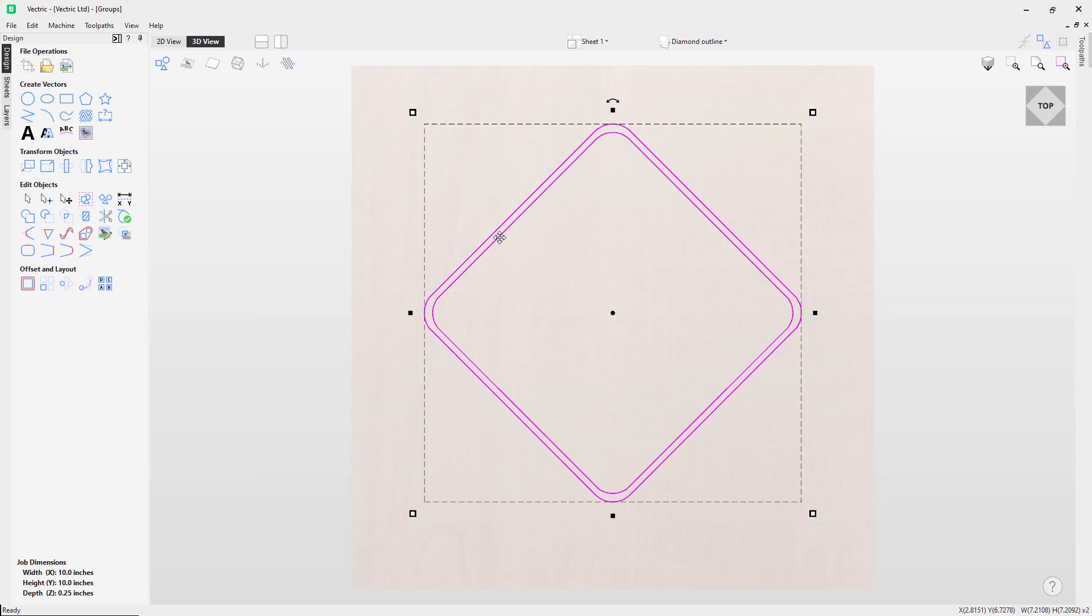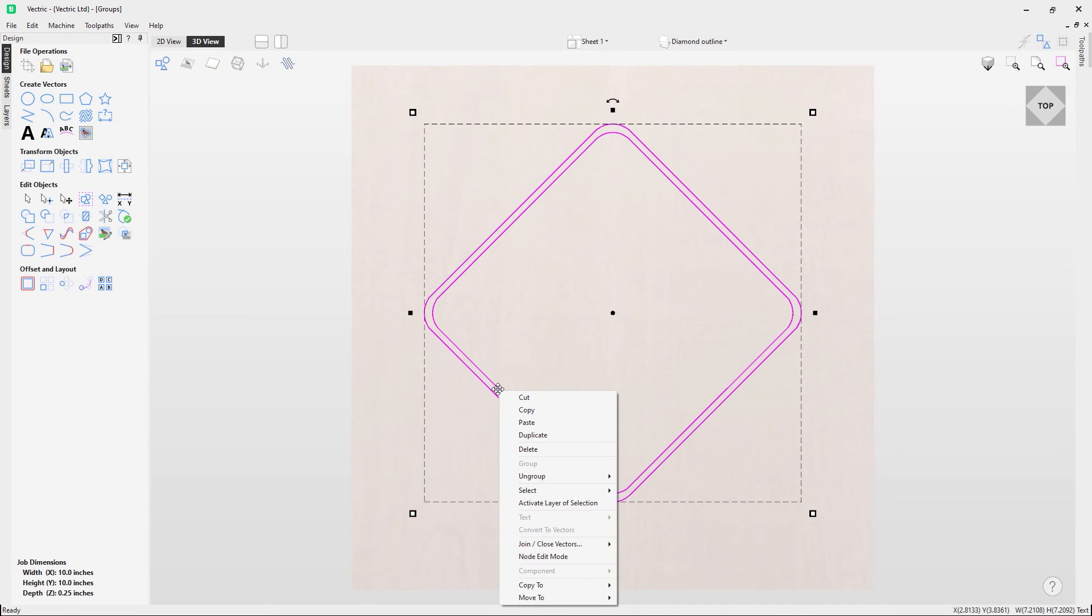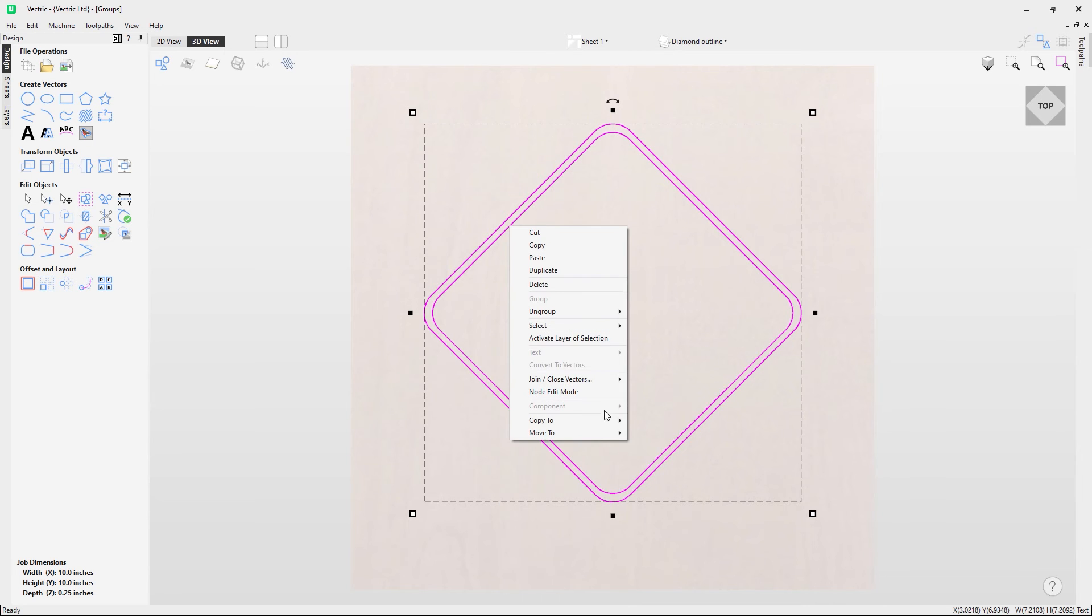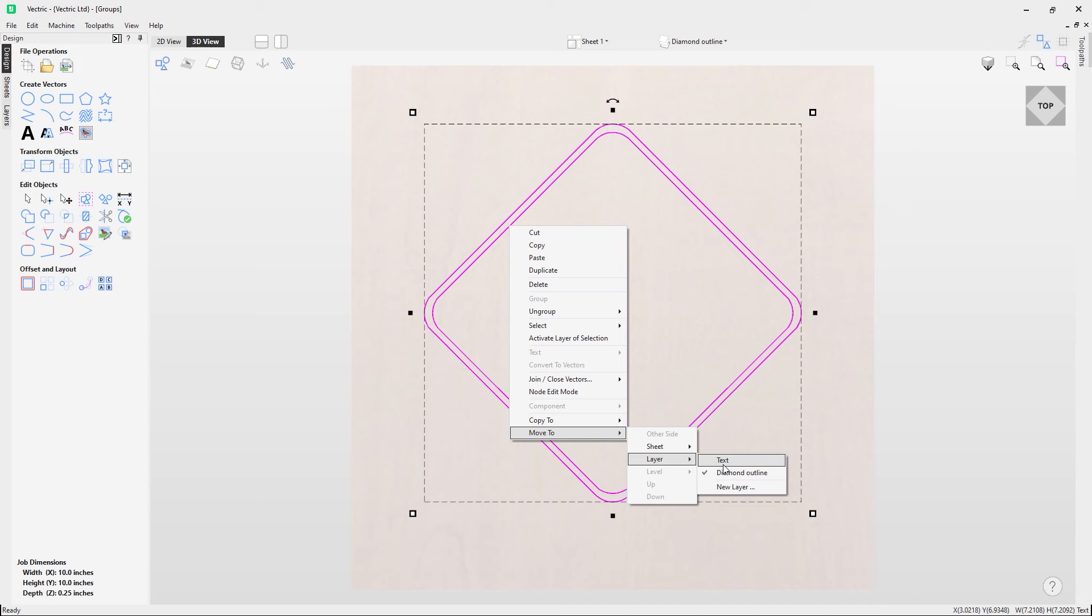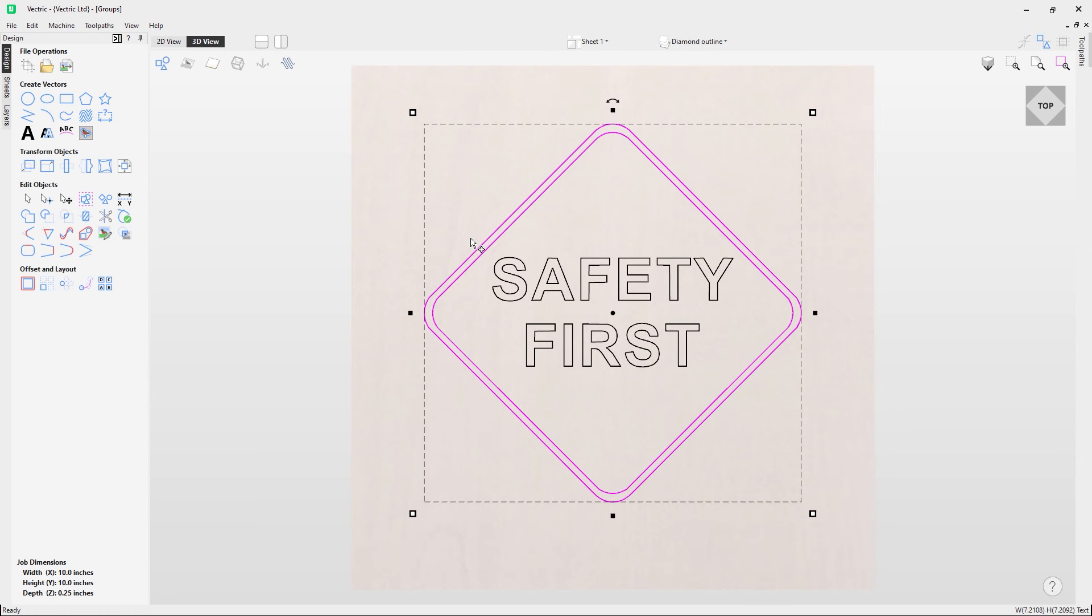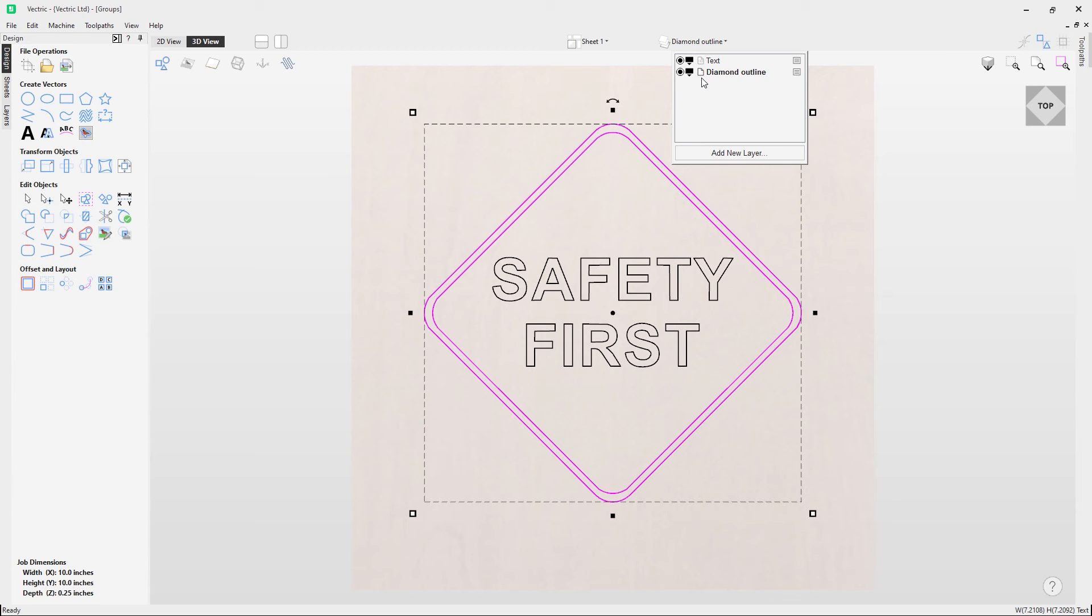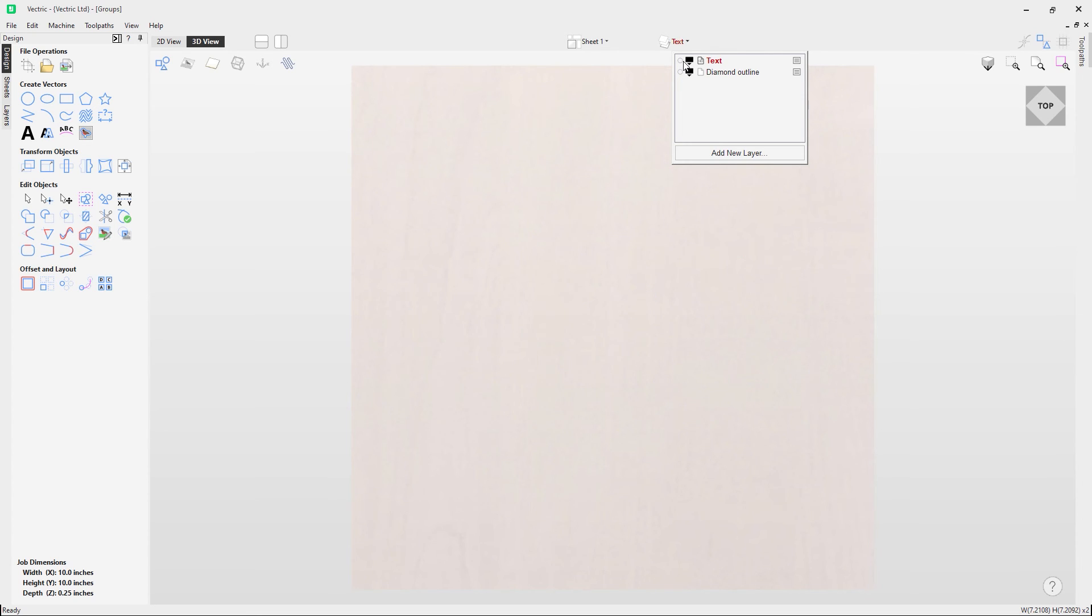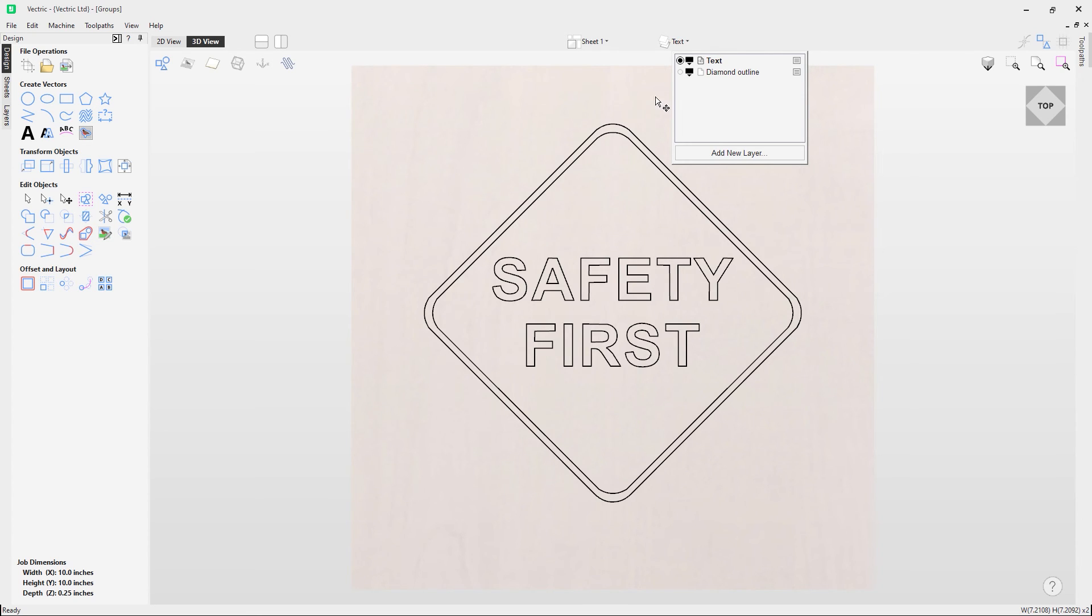Now I'm going to group them again, but this time I'm going to right mouse click on the vectors and choose to move them to another layer. I'm going to move them to the text layer. Now what this has done is moved my diamond outline vectors from the diamond outline layer to the text layer instead. You can see they're now on the text layer. If I turn this layer off you can see nothing happens because they're now all on this text layer.